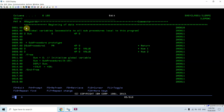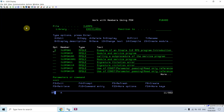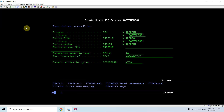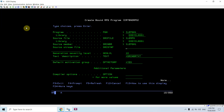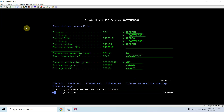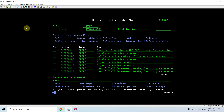The issue is we didn't specify the default activation group in the H-spec. Because we have used the concept of procedures in this source, we must define the default activation group as star STDDFT — which by default is DFTACTGRP. We can specify this directly in the command and then create the bound RPG program.